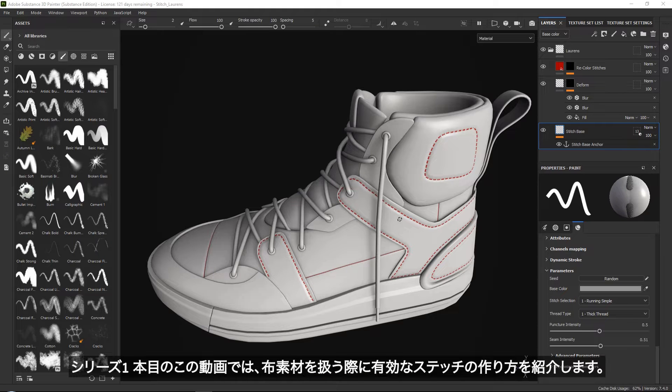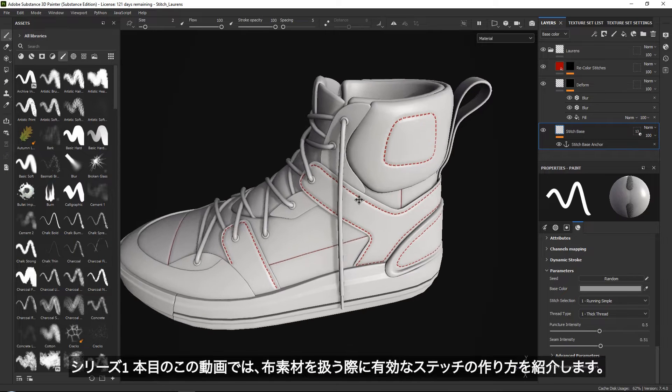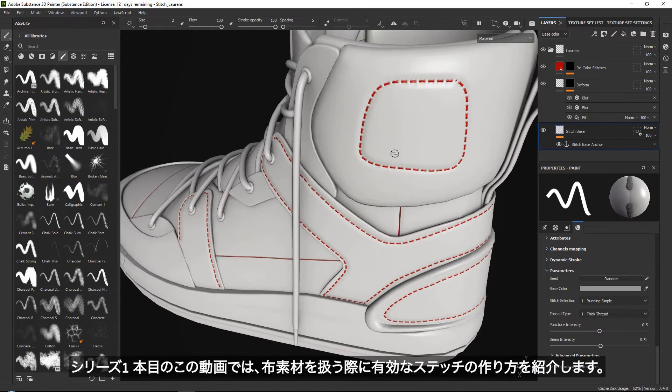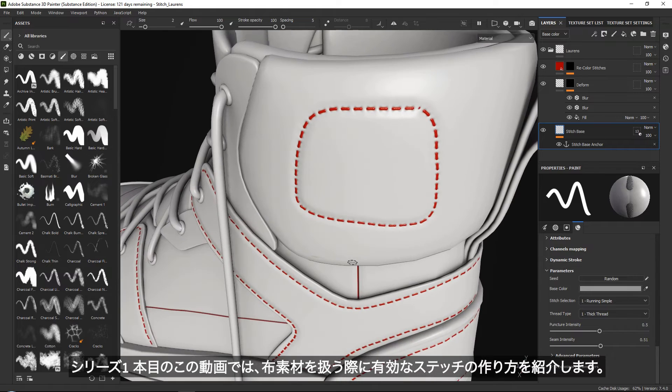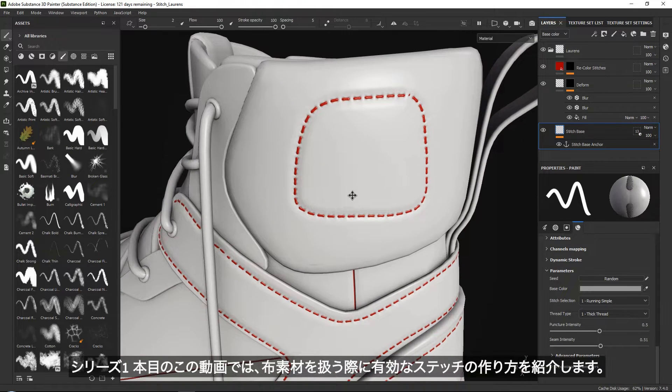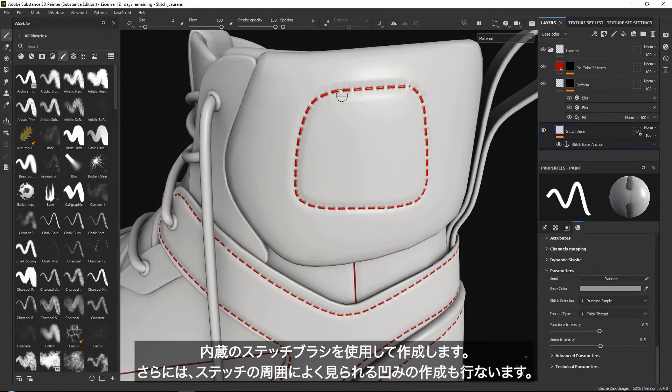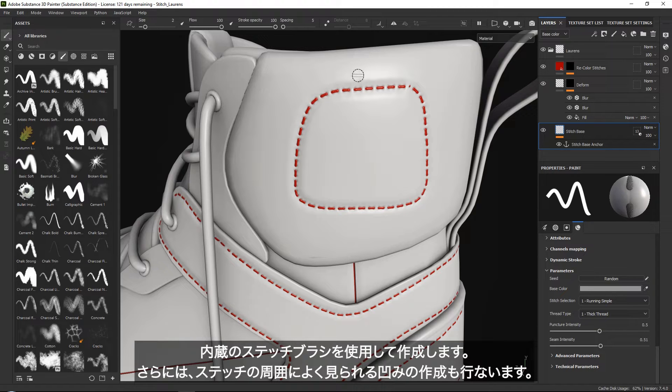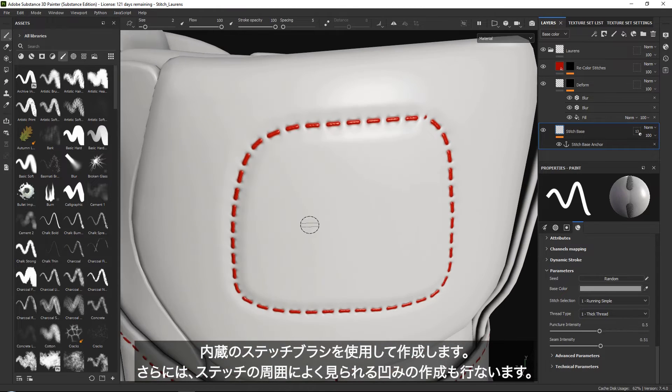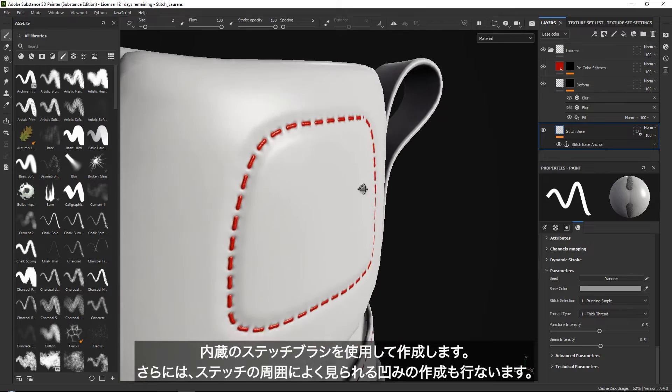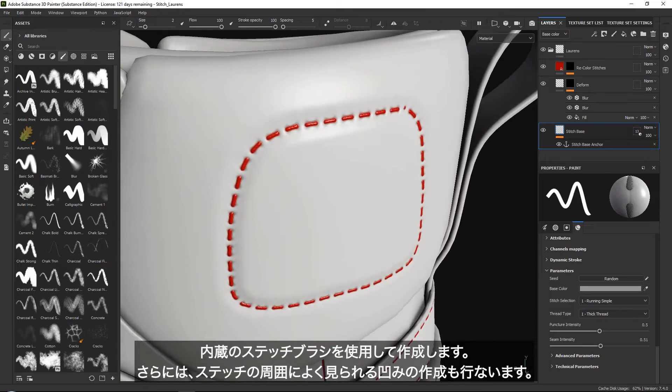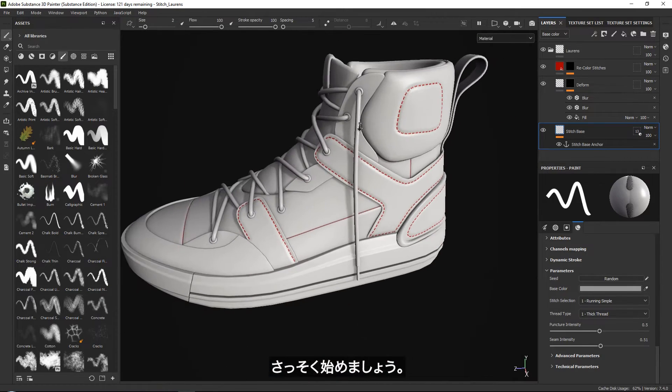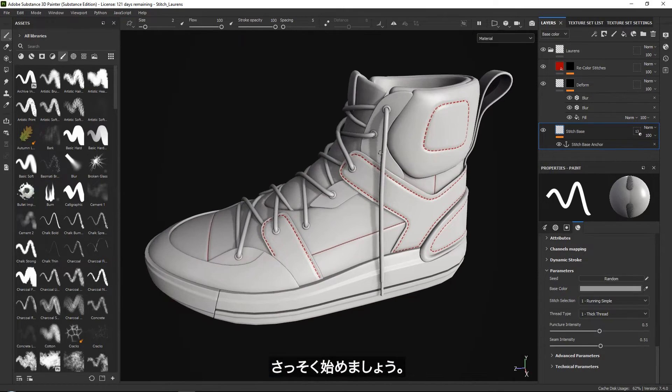In this first video we will go over how to create this really nice stitch effect that you can use on any type of fabric. This will include creating the actual stitches using a built-in stitch brush, along with these really nice dents that you often see that come along with the stitches.